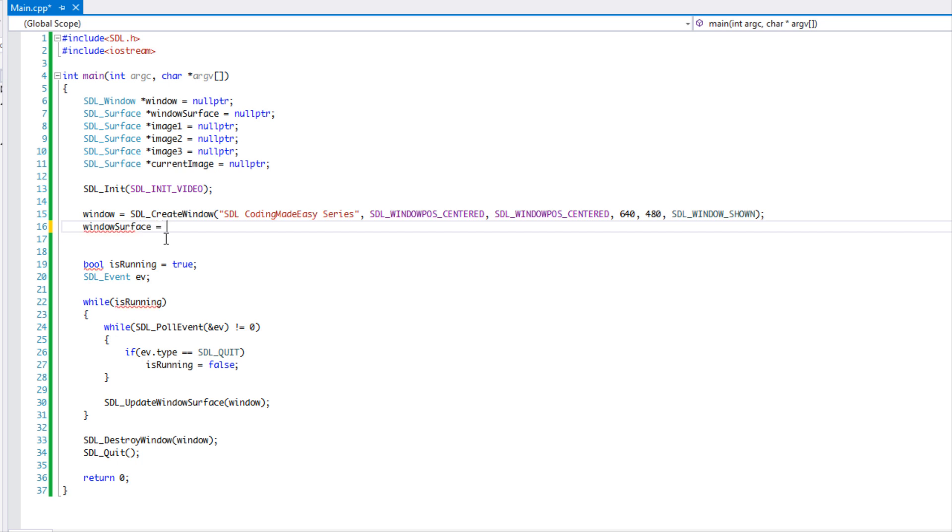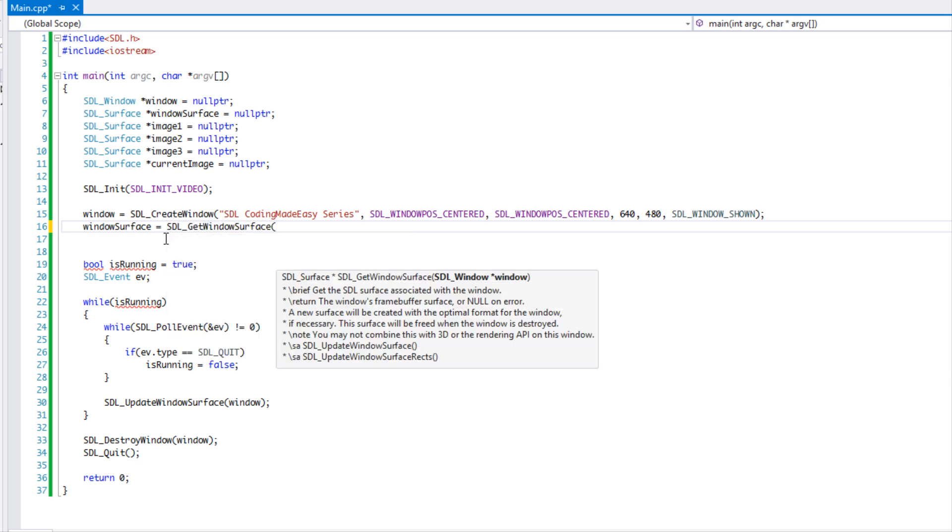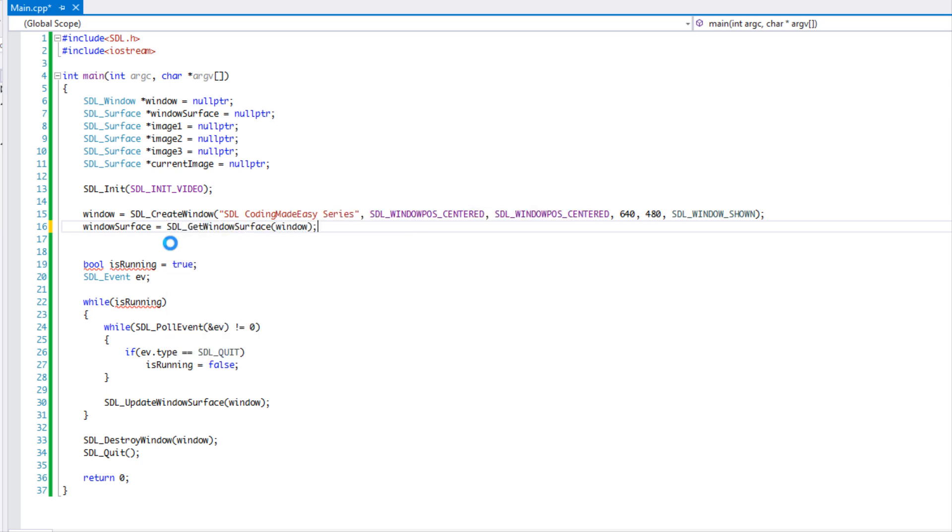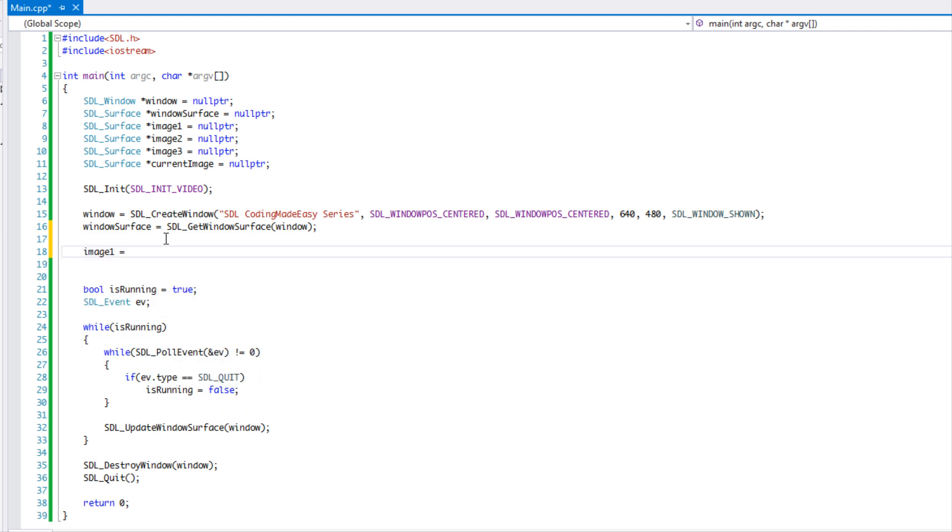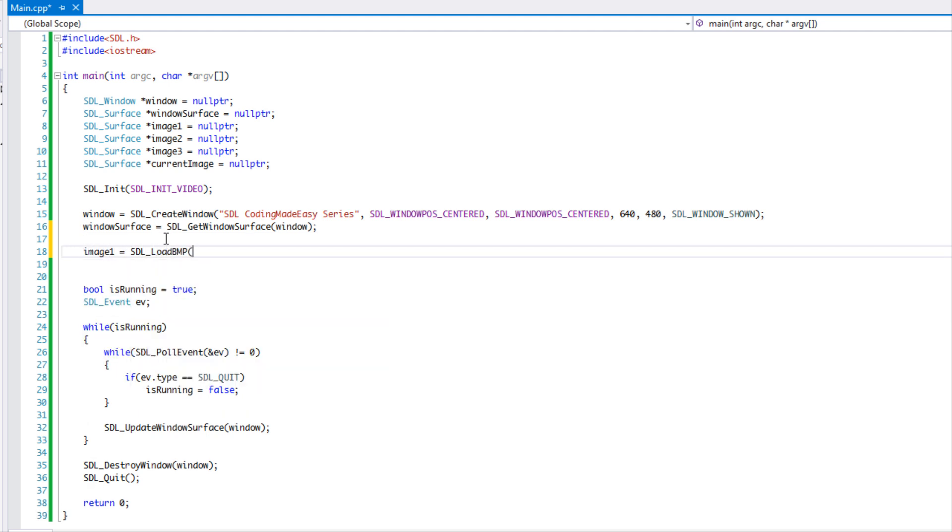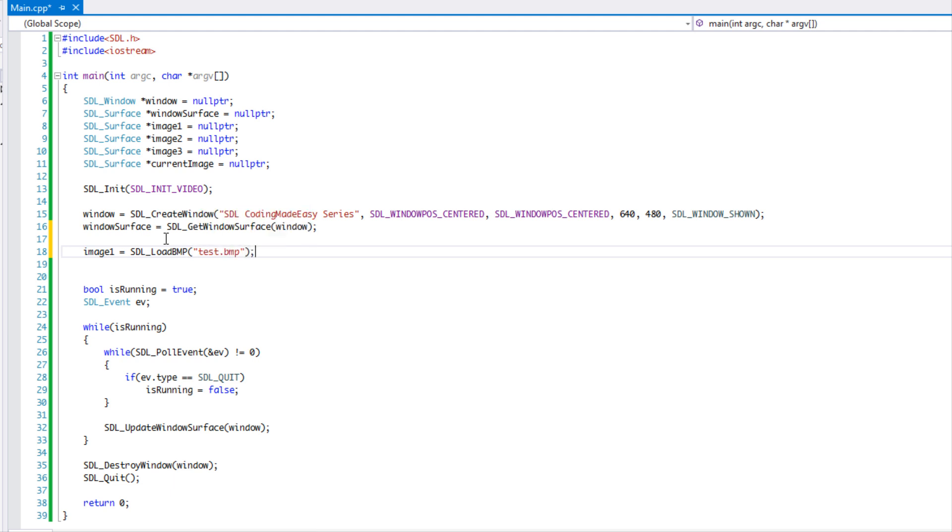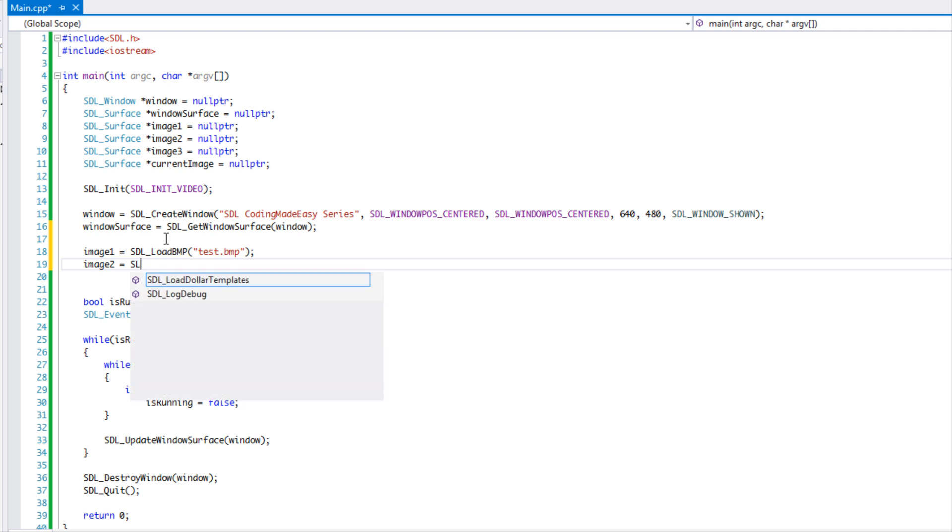We have our surface. I'm going to say get window surface. And so what we're going to do is we're going to load each one of our images. We're going to say SDL_load_BMP test.bmp.